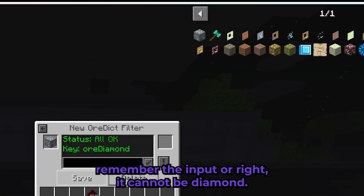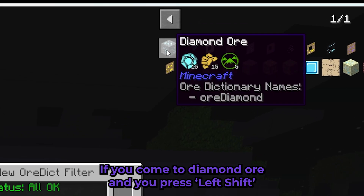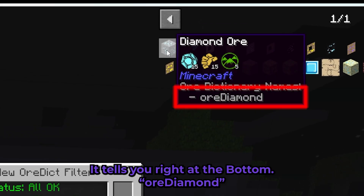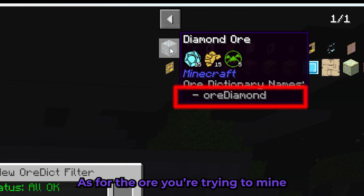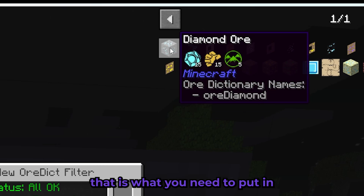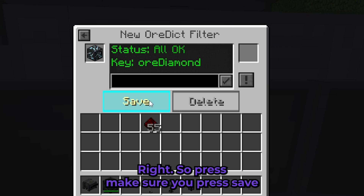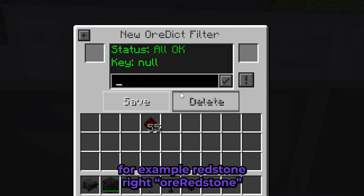For example, diamond ore — remember you need to put ore, it cannot just be diamond. If you come to diamond ore and press left shift, it tells you at the bottom it says 'ore diamond'. So whatever ore you're trying to mine, that's what you need to put in the filter.